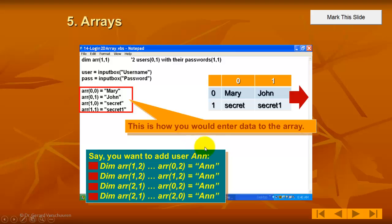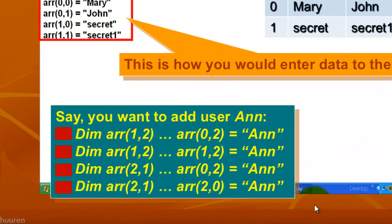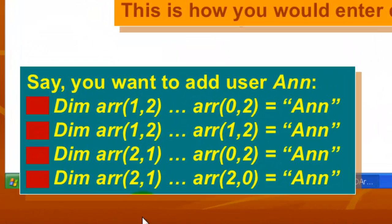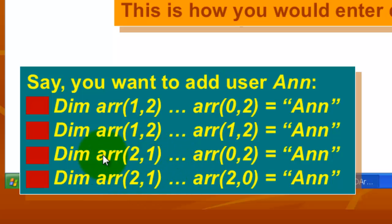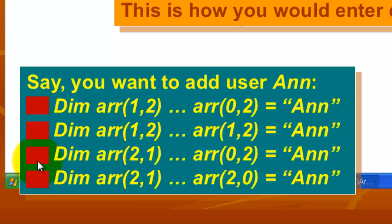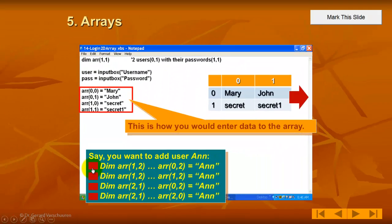Most of the slides also have a set of questions. A multiple choice question to make sure that you understood what you have done so far. So if you want to add the user Ann, which answer would be correct. And when you click on one of these options it either does not do anything or it takes you to the next slide if you click on the right button.